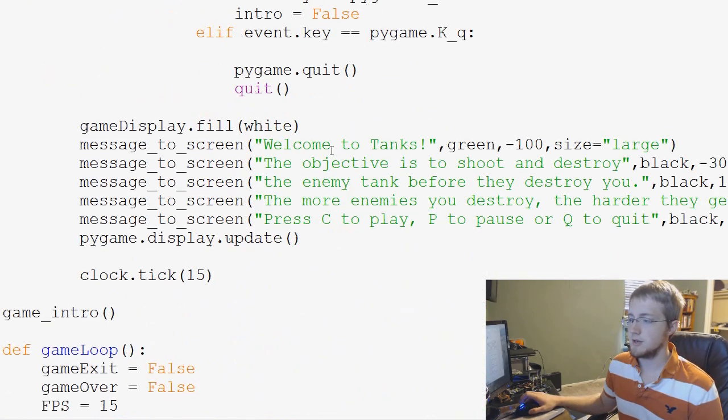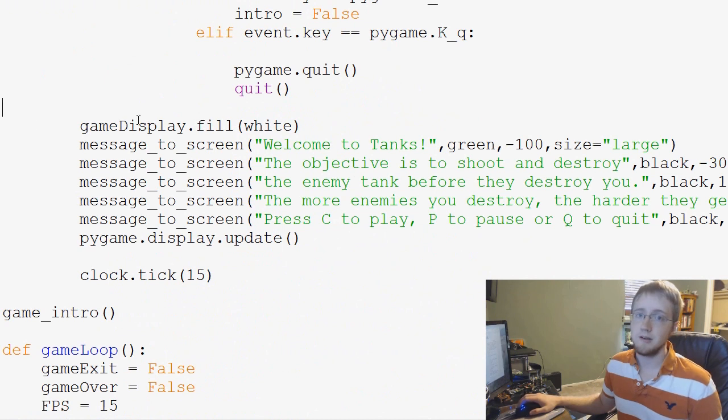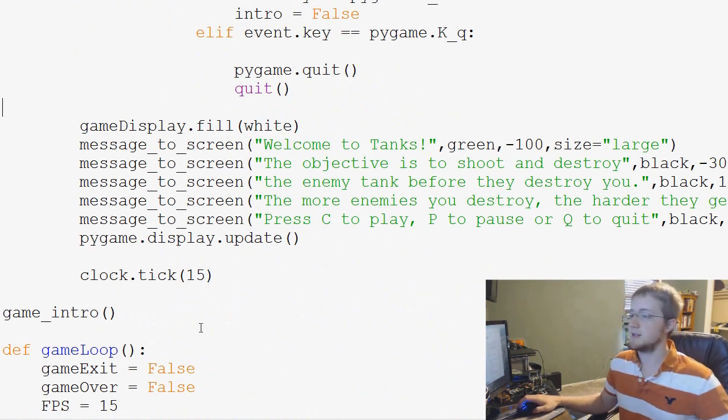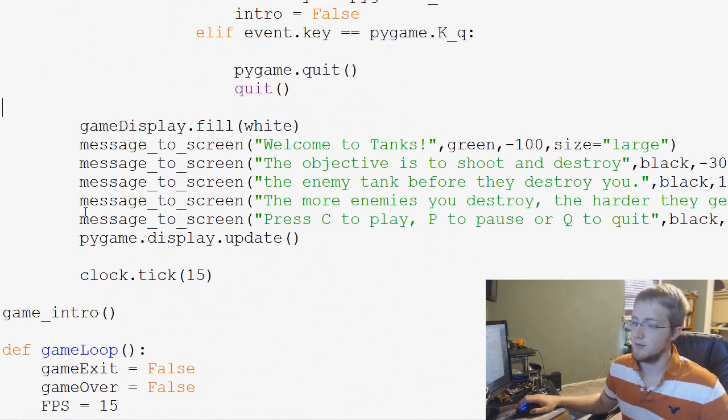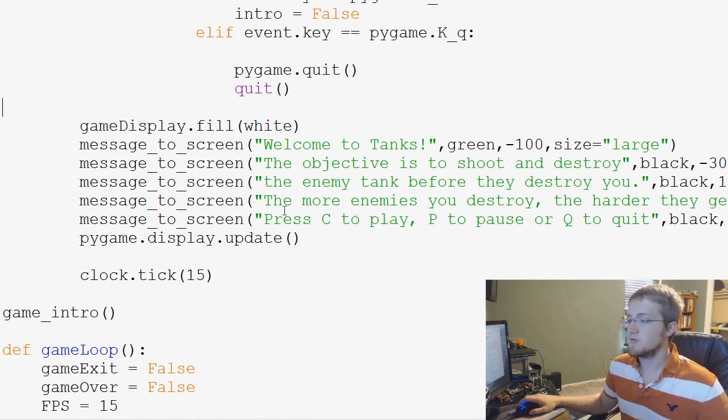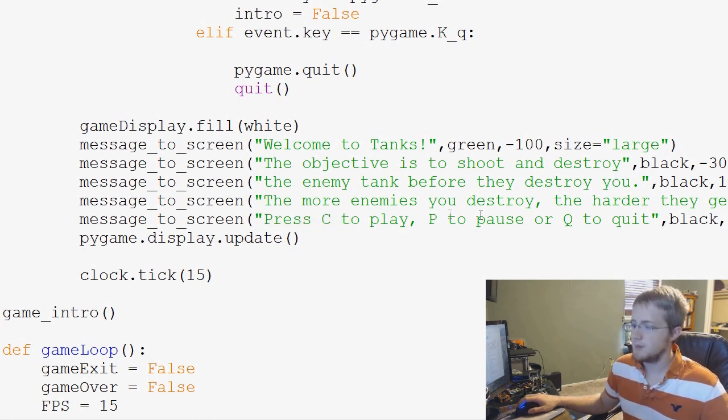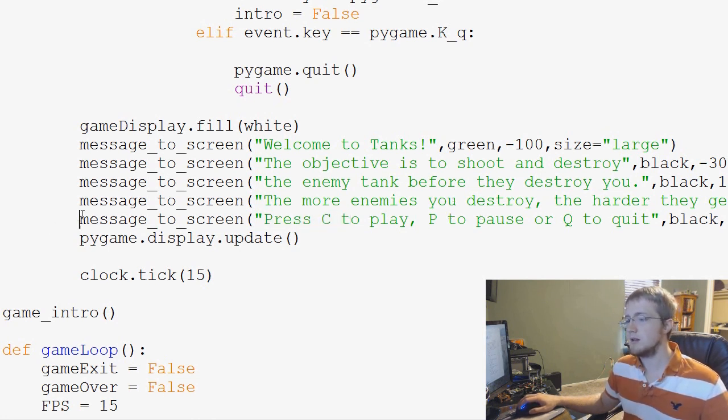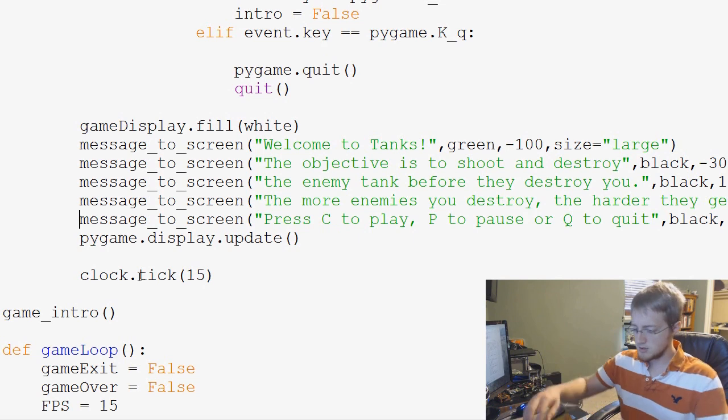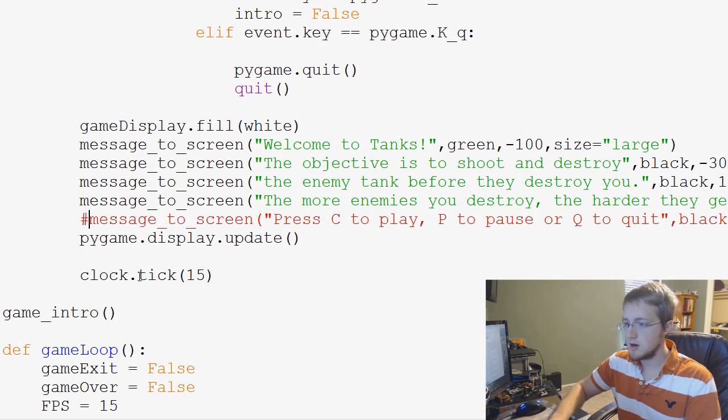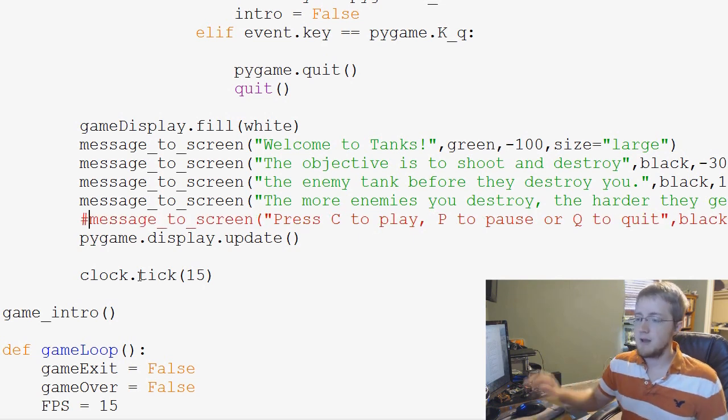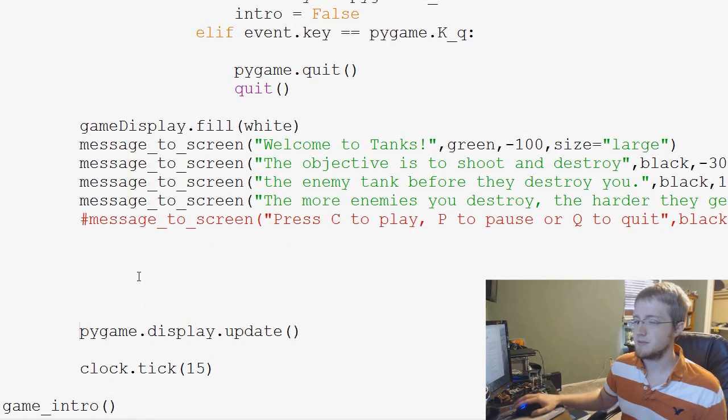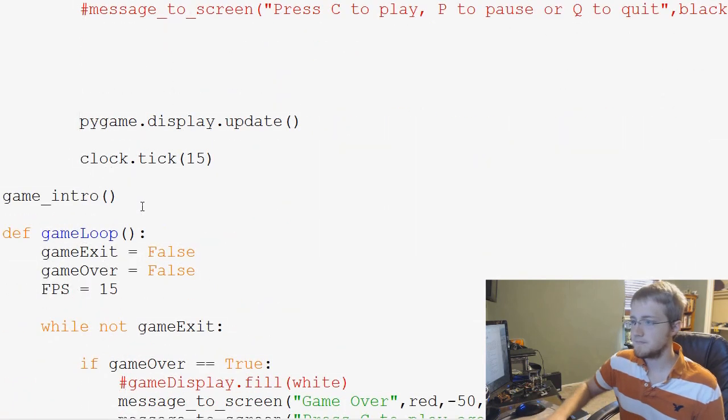So, that's what we're going to be doing, or at least starting to do. It's kind of a long process, but that's what we've got going on. So, first of all, our buttons are going to replace this press C to play, P to pause, Q to quit line. So, first of all, let's just go ahead and comment that out. Now, before PyGame.Display.Update, let's just make some space.